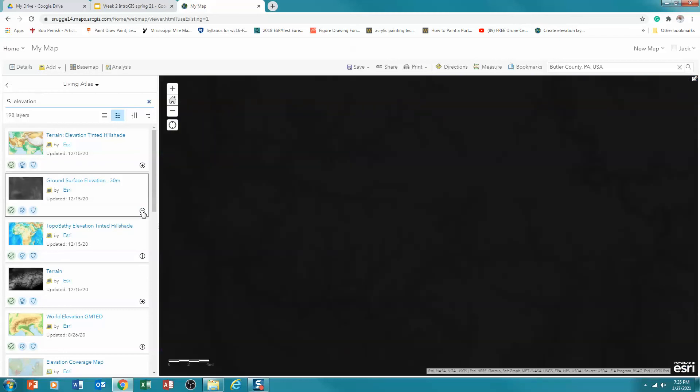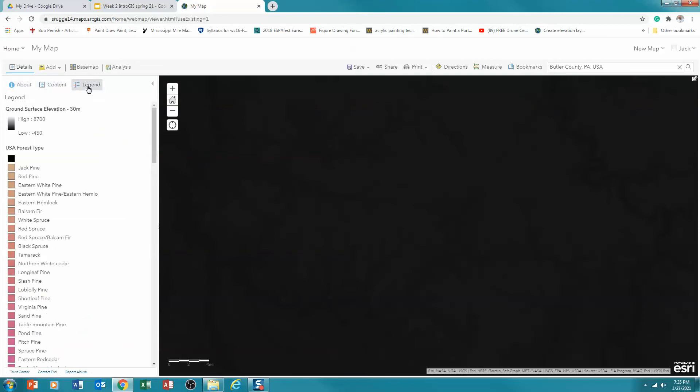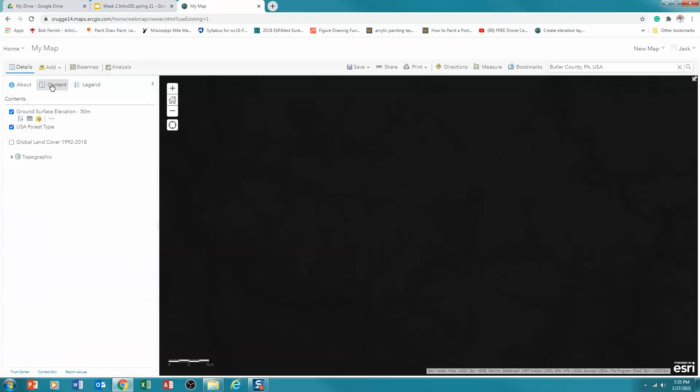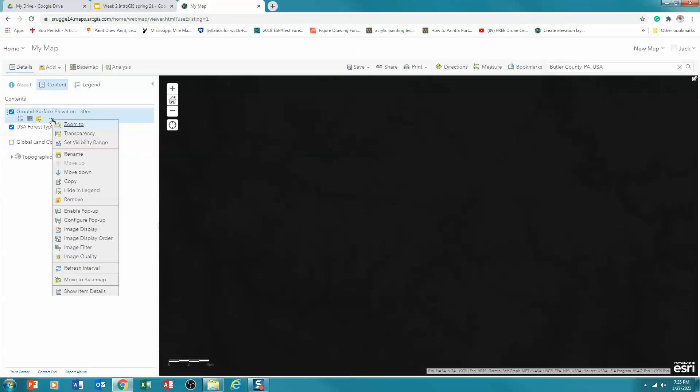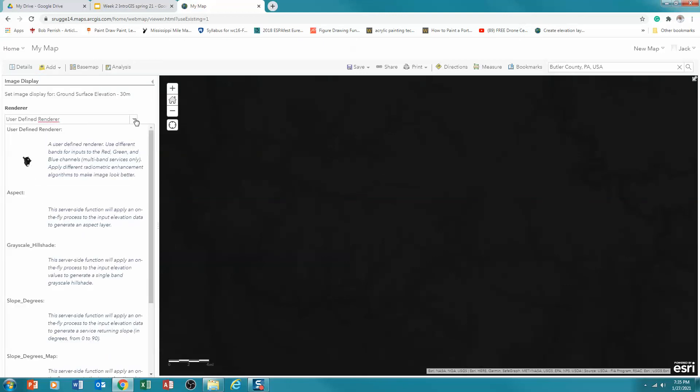Now, you'll notice that this turned really dark. And so it's not terribly useful. If I look at the contents area, it shows my range of elevations. And so I need to make that more meaningful. So I'm going to change my contents area. And I'm going to change how it looks. So I'm going to click on the three dots here. And I'm going to go down to my image display. Click on that. And I'm interested in this now as a hill shade.